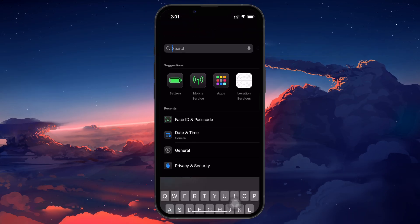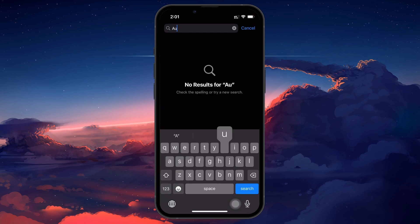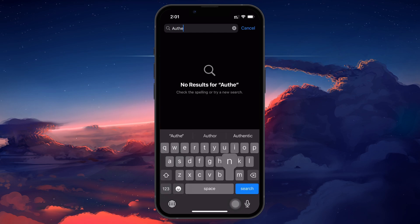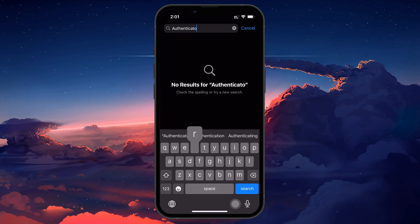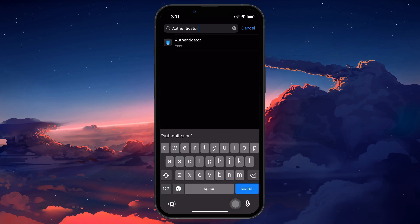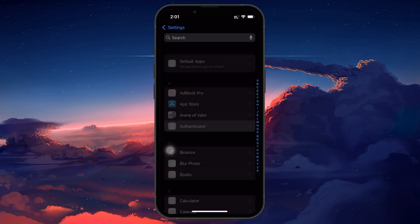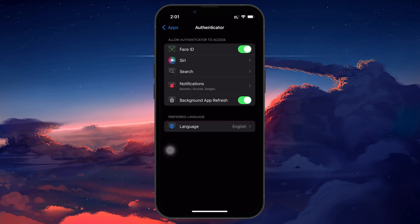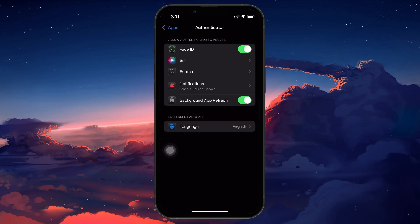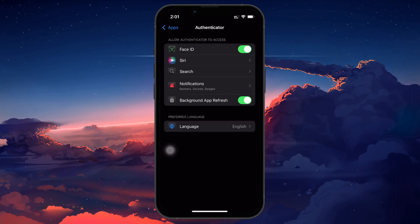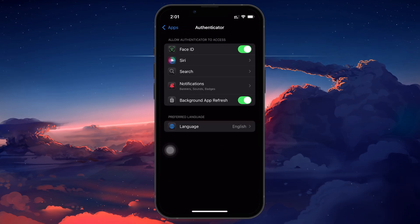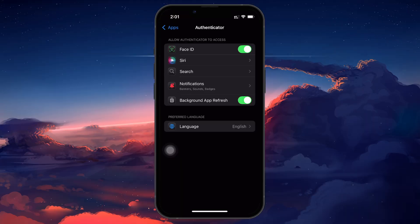Then search for the Authenticator app in the Settings search bar at the top and select it once it appears on the search results. On the App Settings page, enable everything here: Face ID, Background App Refresh and Cellular Data.